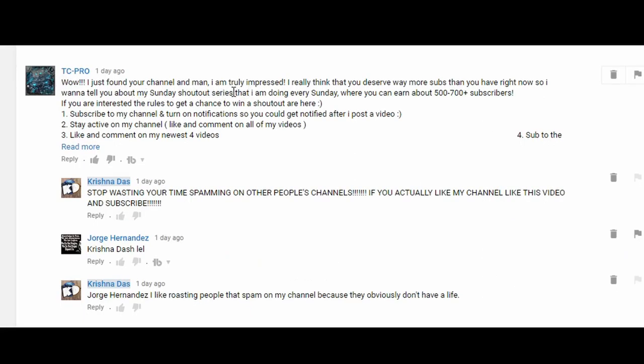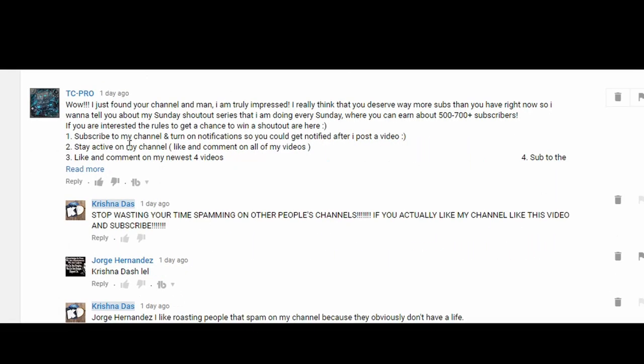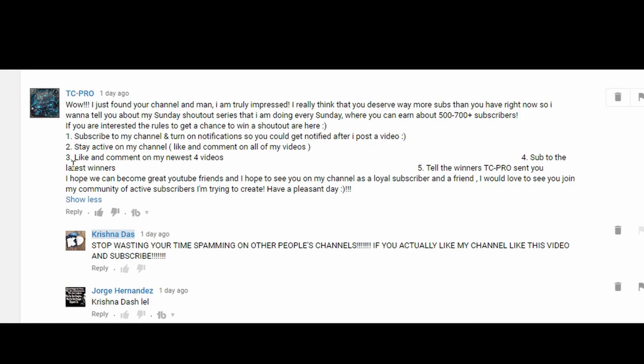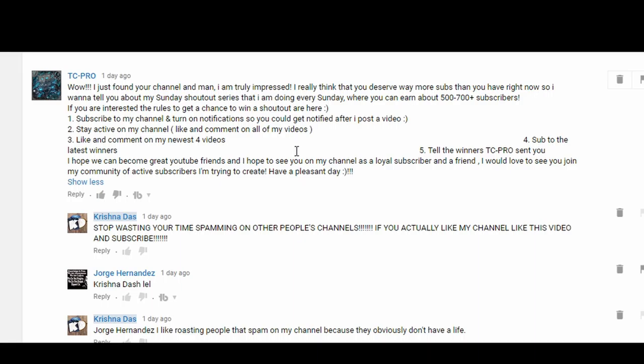I just found your channel and I am truly impressed. I really think that you deserve way more subs than you have right now. I want to tell you about my shoutout series. Most of these comments are about shoutout series. Stop wasting your time spamming other people's channels. If you actually like my channel, like this video and subscribe. Obviously you don't have a life.